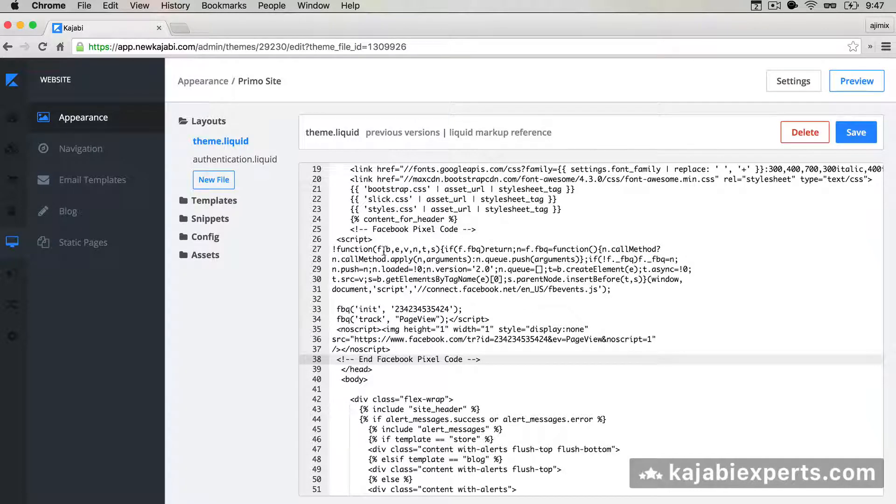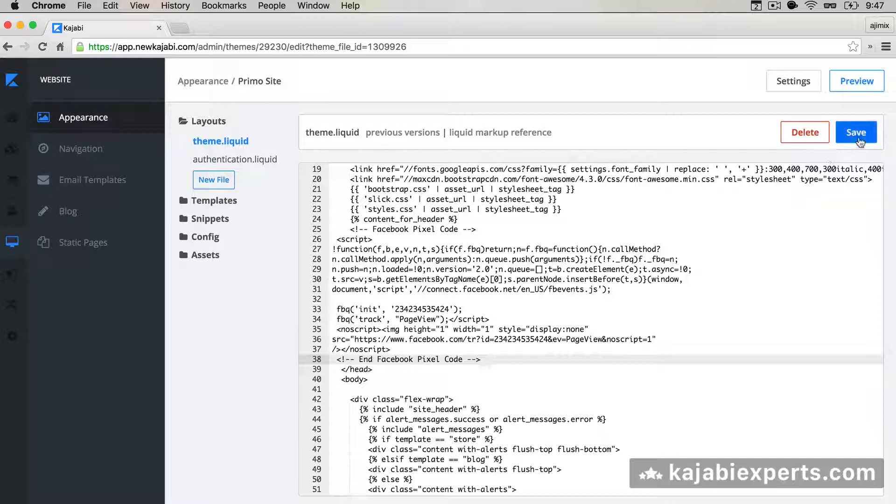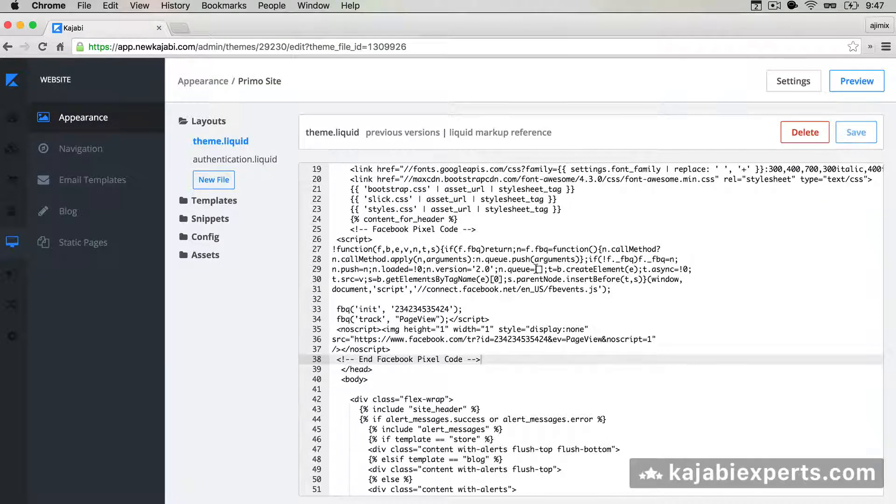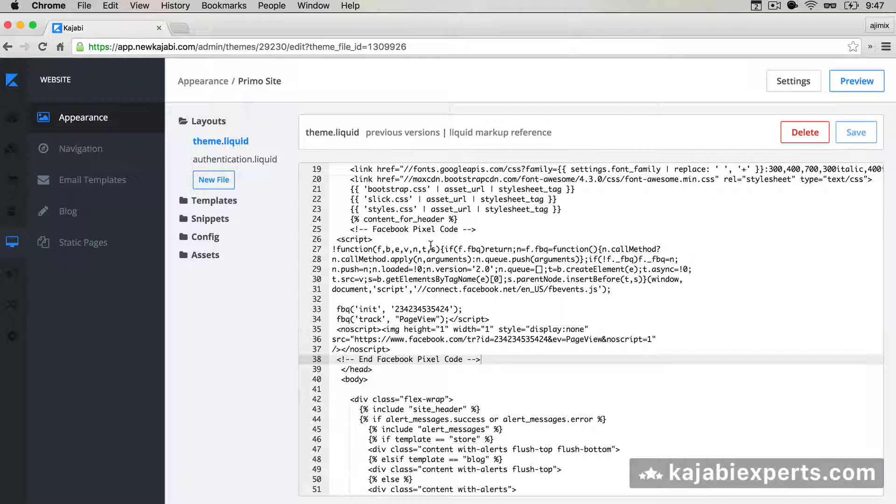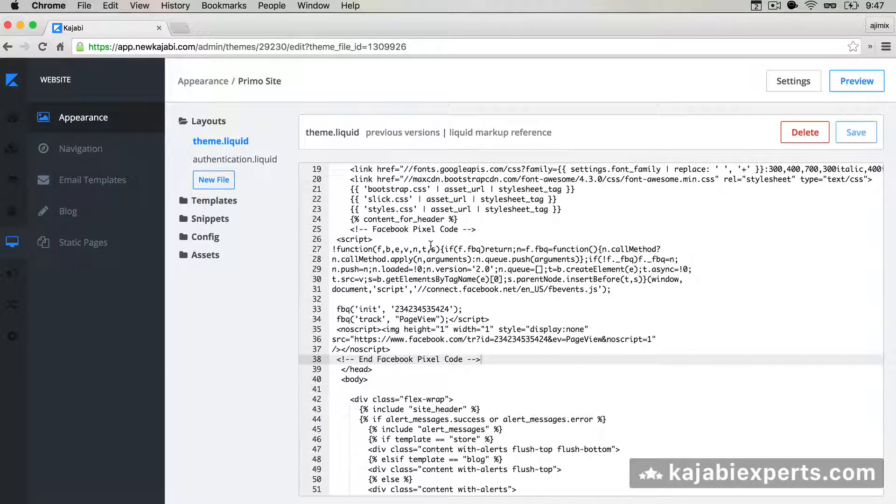When we are done with it we're going to hit save. Now the Facebook pixel code is going to be added to all of our Kajabi pages. You see how easy it is.